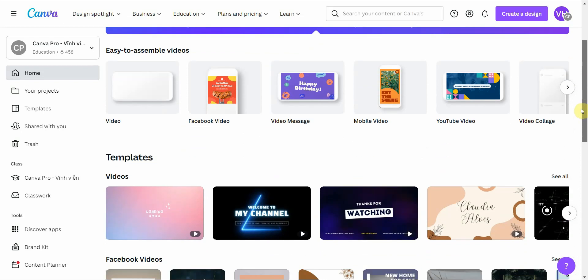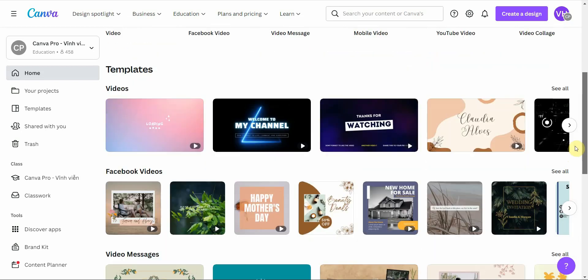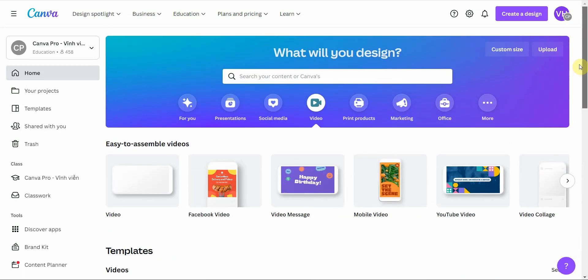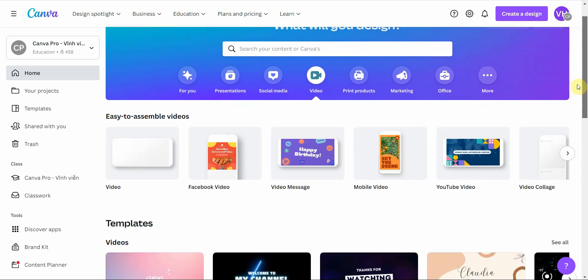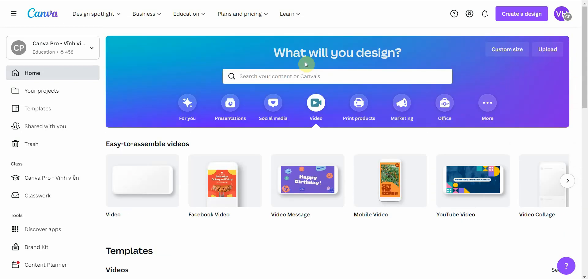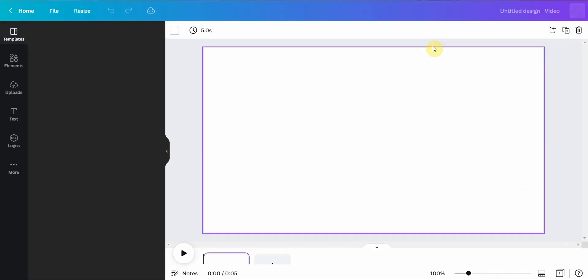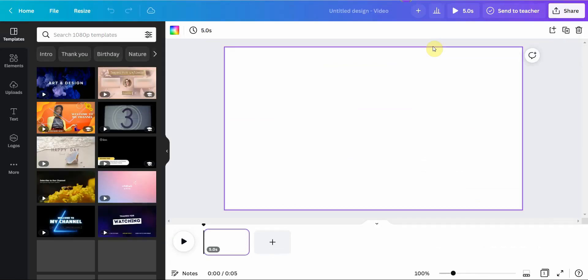A lot of people know you can use Canva to design digital graphics, but what they recently added is a screen capturing feature. You can simply go to 'Create a Design,' click on 'Video,' wait for it to load, and from there get started.